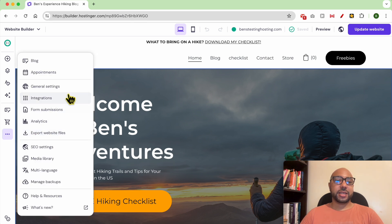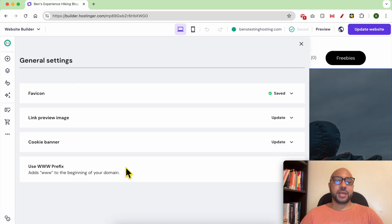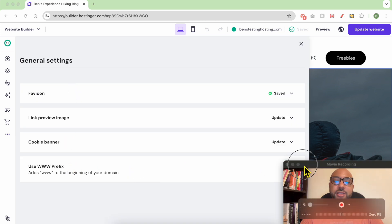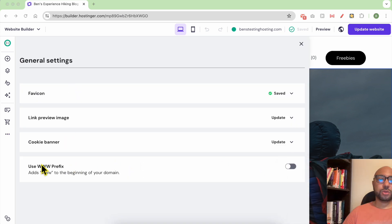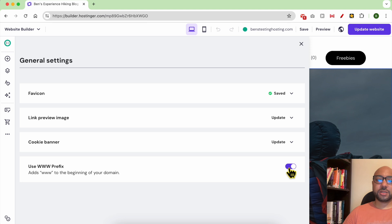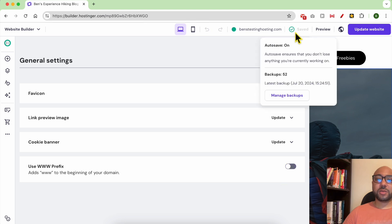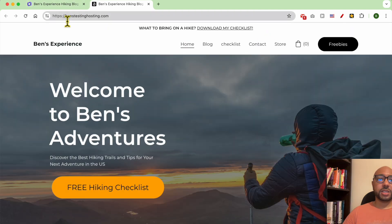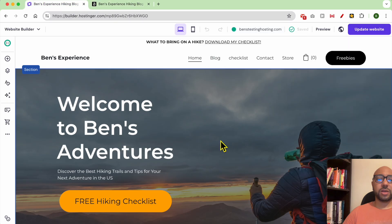Then click on general settings. Next to 'use www prefix' you can enable it or disable it. In my case it is disabled, so I will enable it.